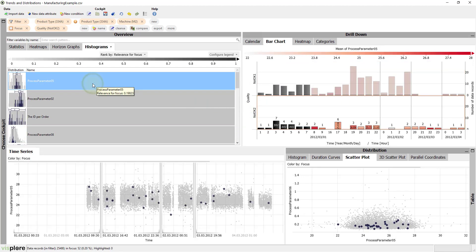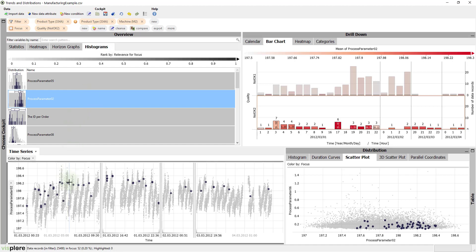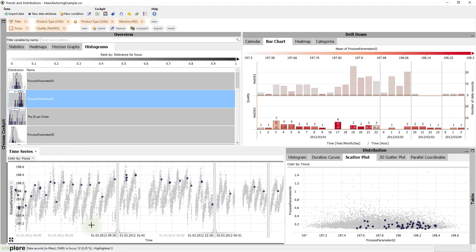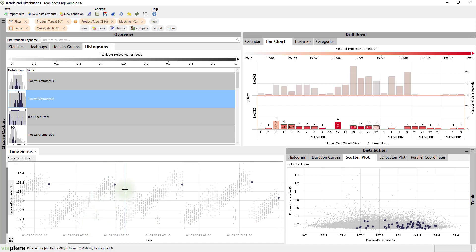In this case, the top ranking variable is not as informative as the variable below, namely process parameter 2. Here, we see a staircase pattern. What's even more interesting is that many rejects seem to be at the end of an upward trend. This insight provides a hint where to look further into the process.